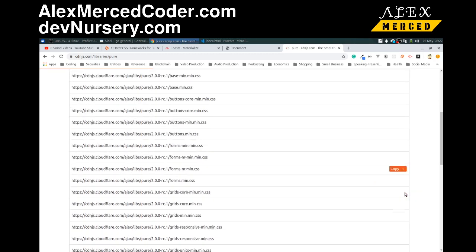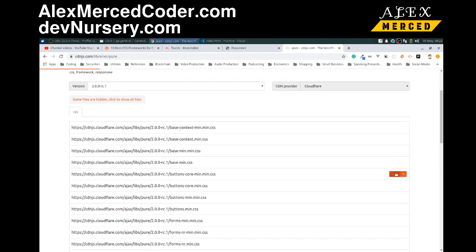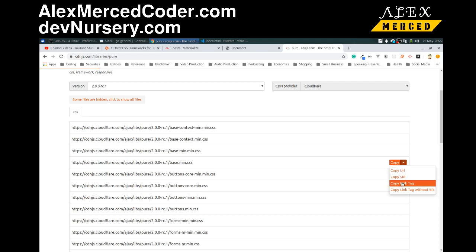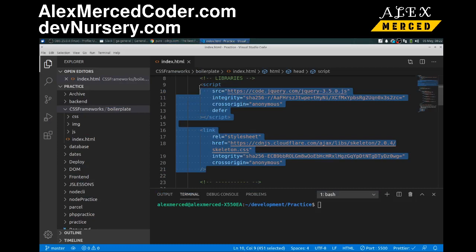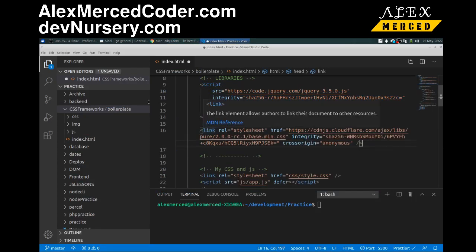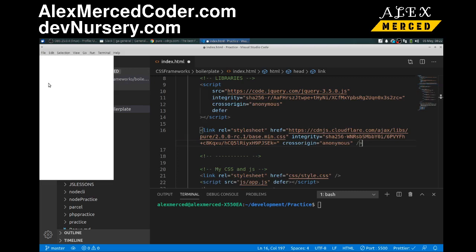Which one do I want? Let's just do base. Copy link tag. Copy that over this, not over jQuery. Save.